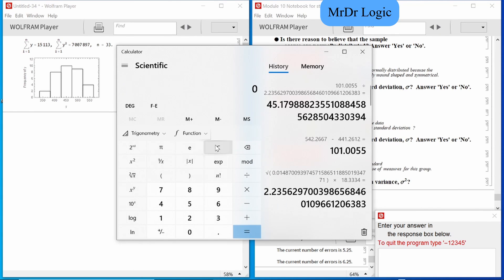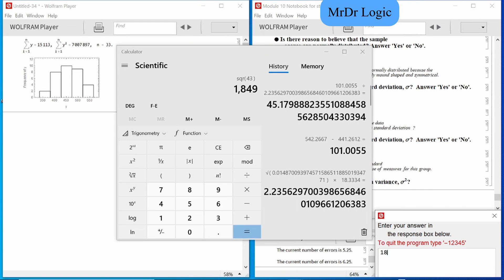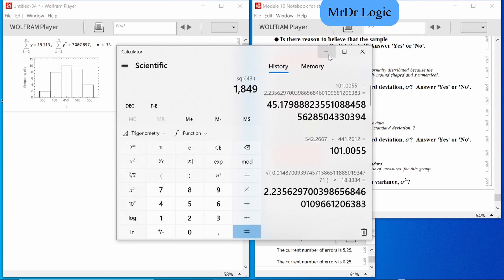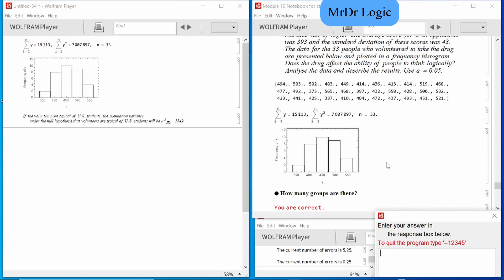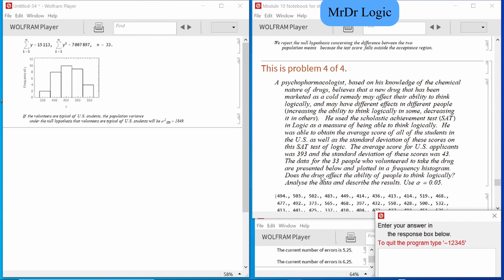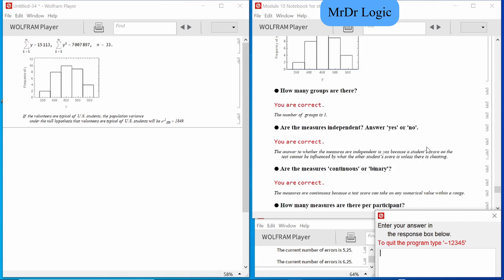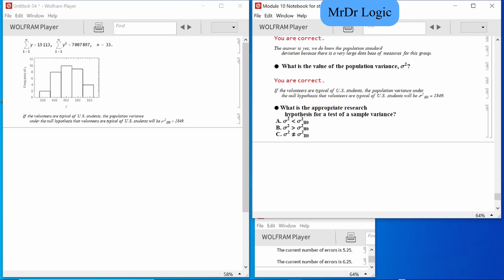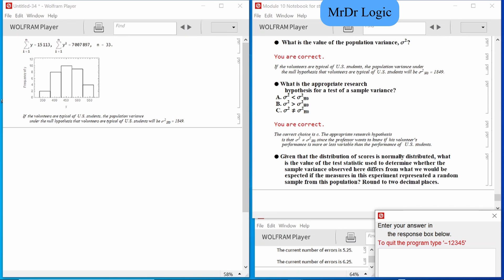The reason that was wrong is because it wasn't looking for the number, it was just looking for yes or no. That's such a small number. Does the drug affect the ability of people to think logically? I think this is another C situation — if it doesn't say greater or less than, or like does it have a greater or lesser impact, then yeah C.